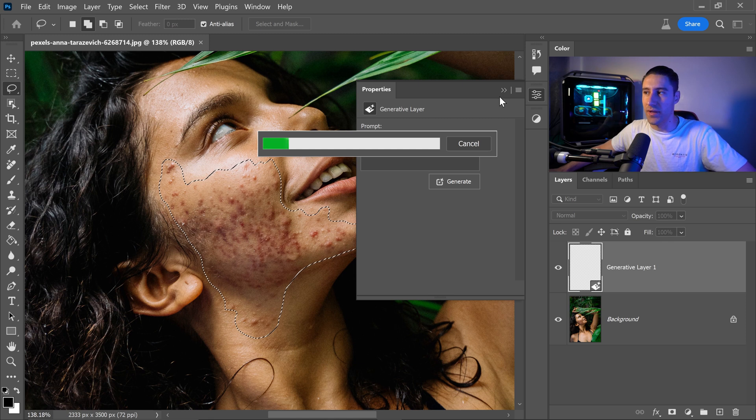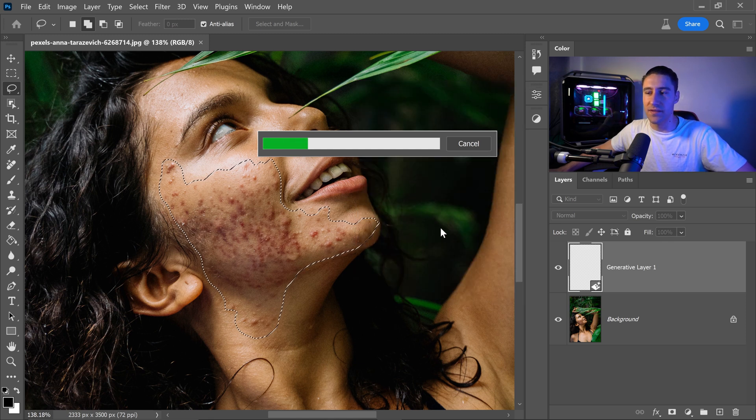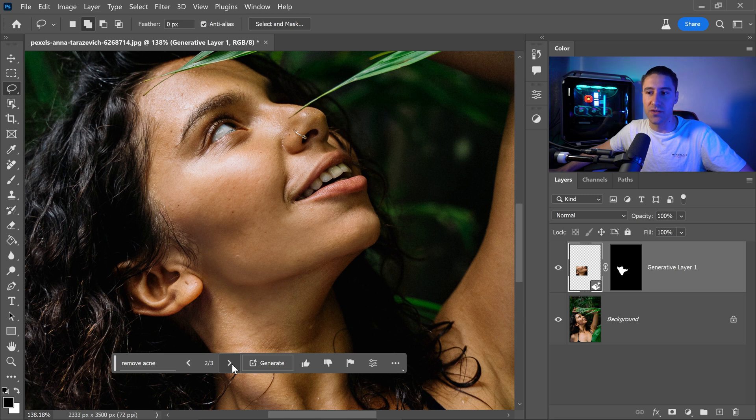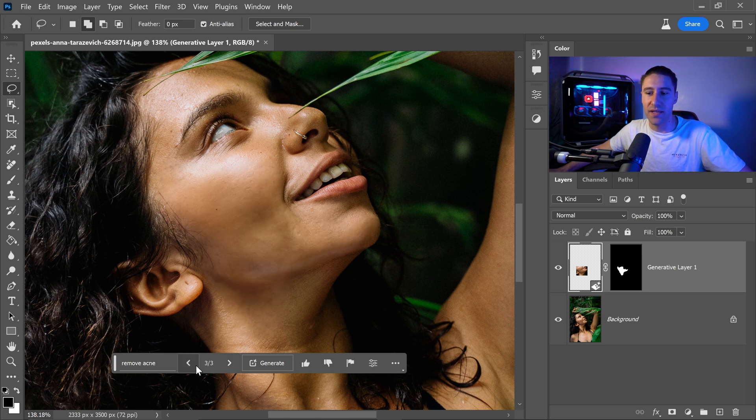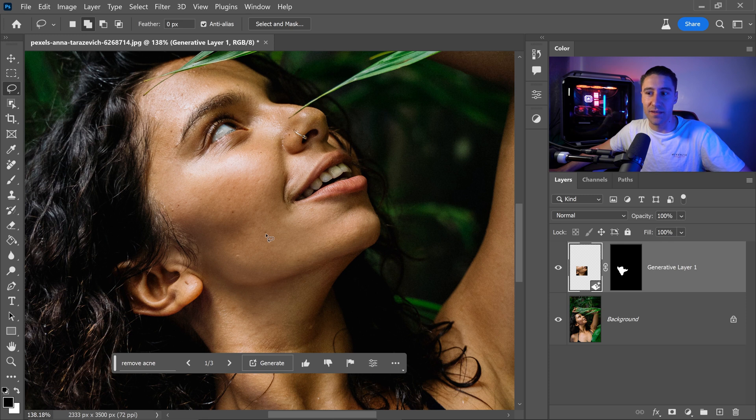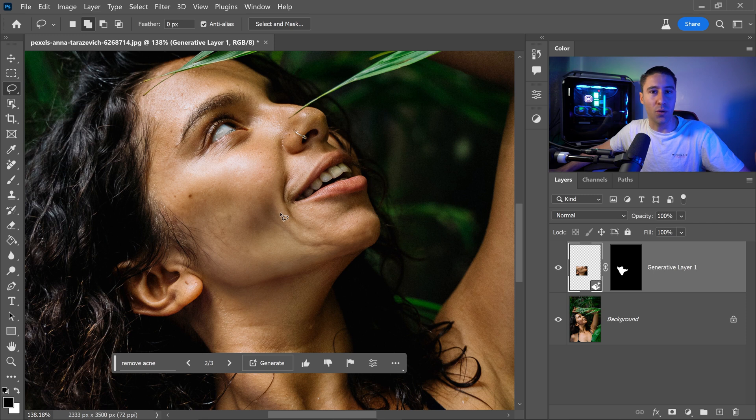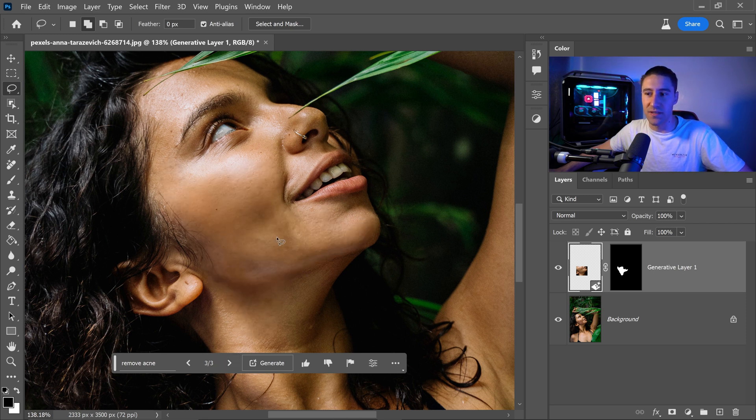We can minimize this. Once it's finished you can see that we now have three different variations with some decent results. I would say the first one in this case is the best one compared to the other ones because the other ones make the person look older with wrinkles and lines.